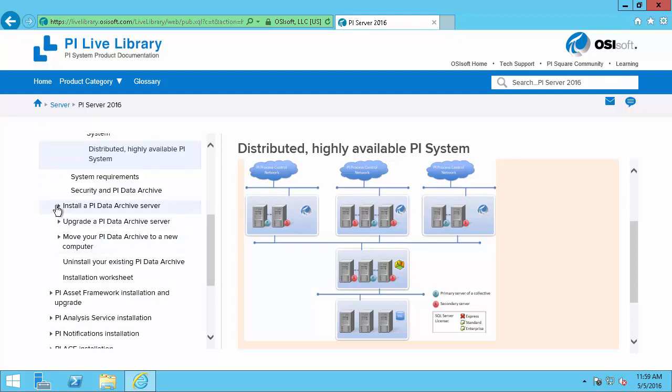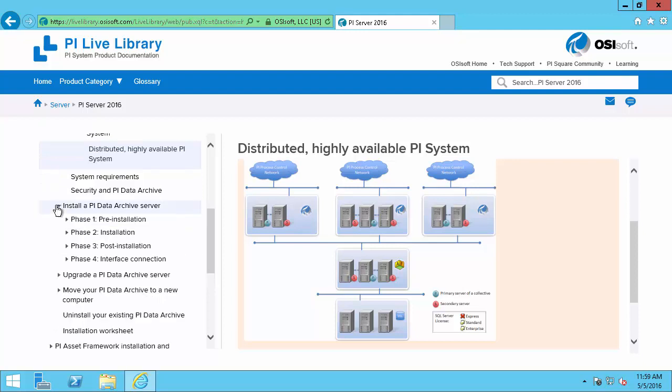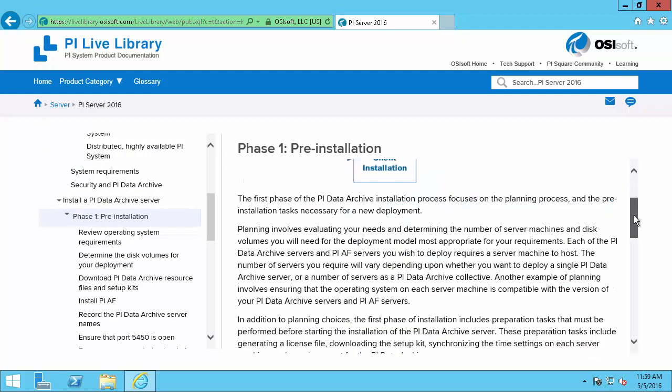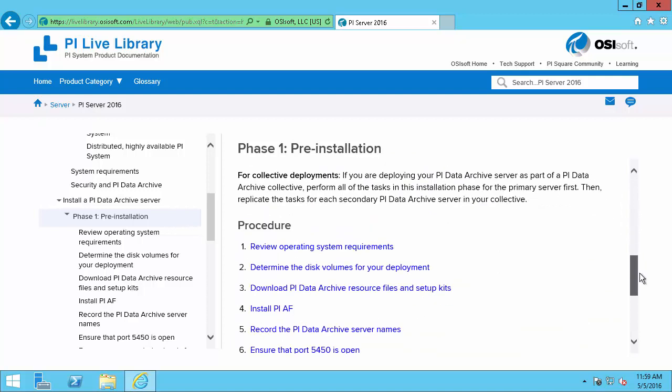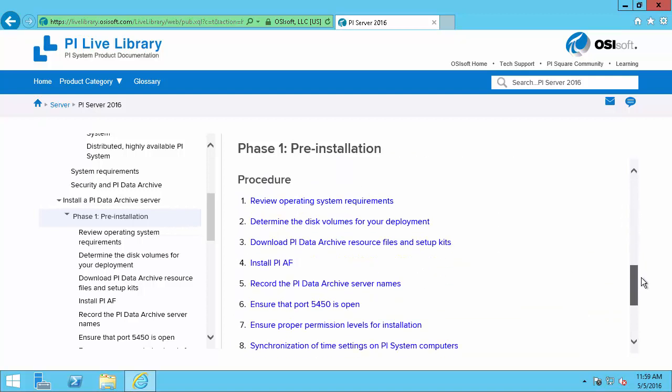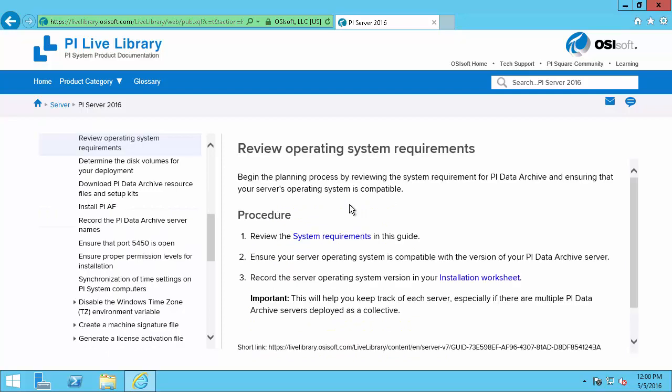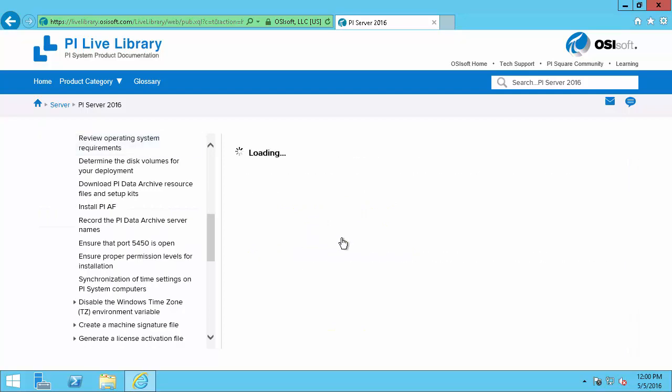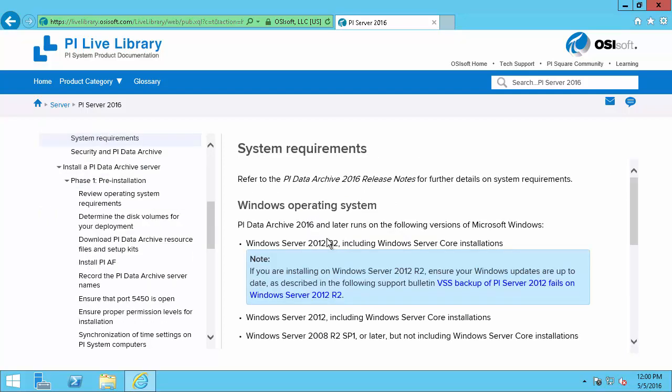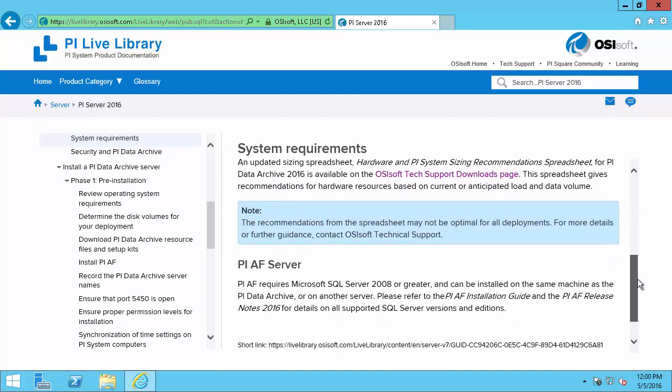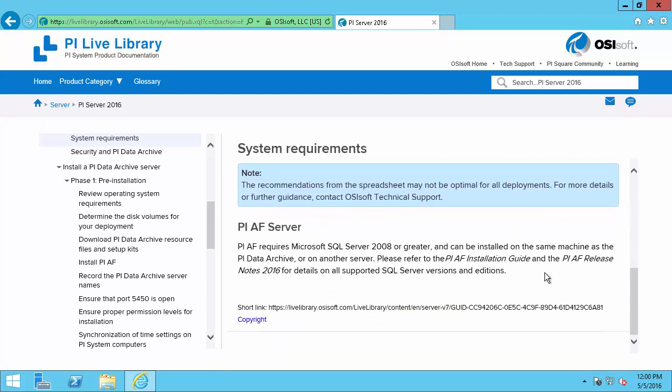Next we'll look at the Install a PI Data Archive Server and start the pre-installation process. Now here the procedure will start with determining the operating system requirements. So we'll click here and open the system requirements section where we'll see that the Windows Server 2012 R2 that I intend to use is listed here. So that's fine.